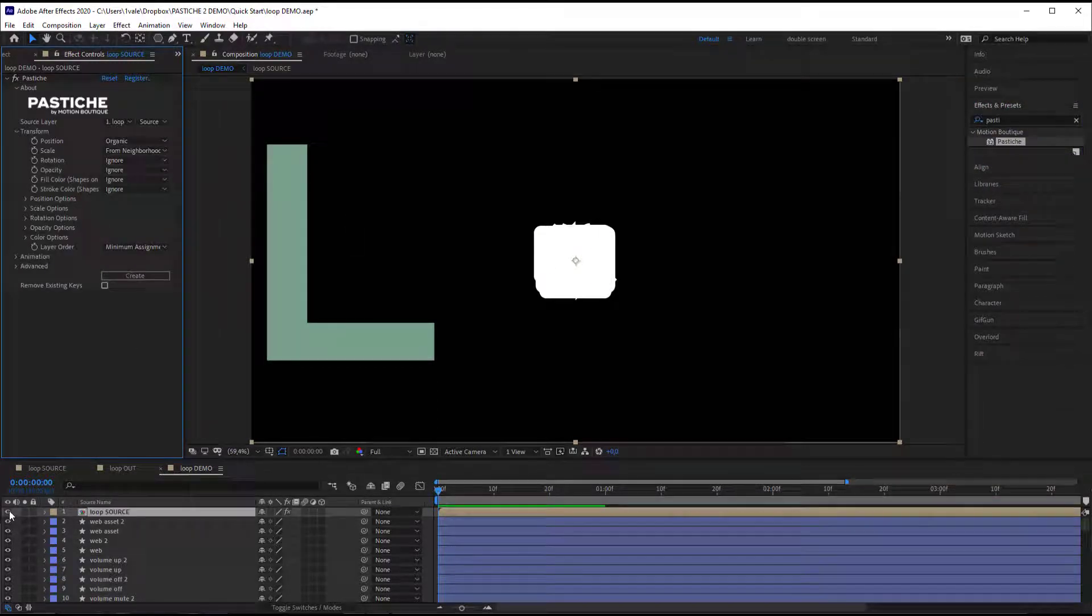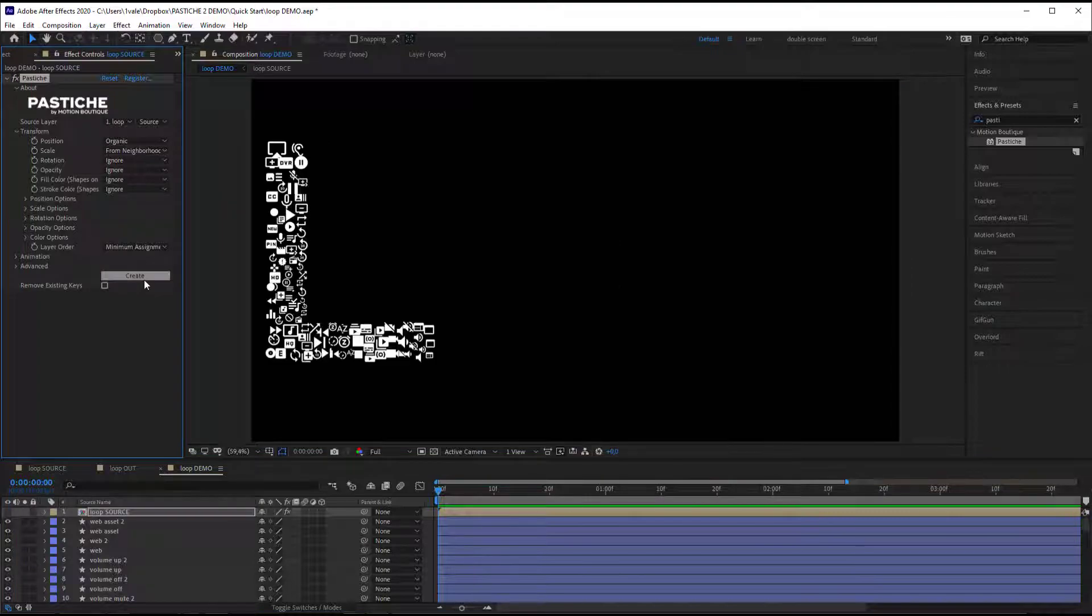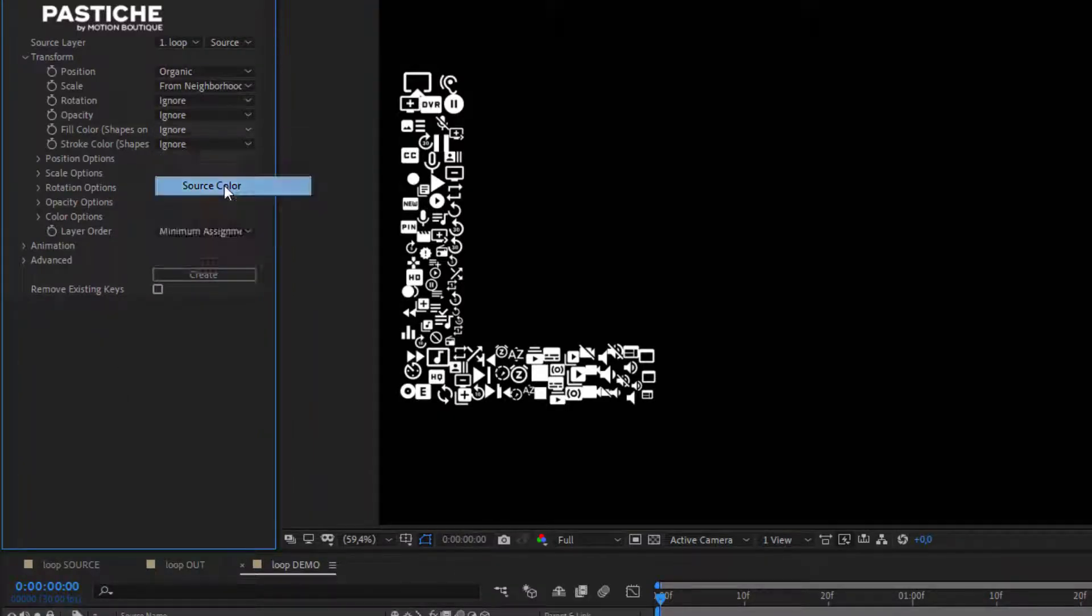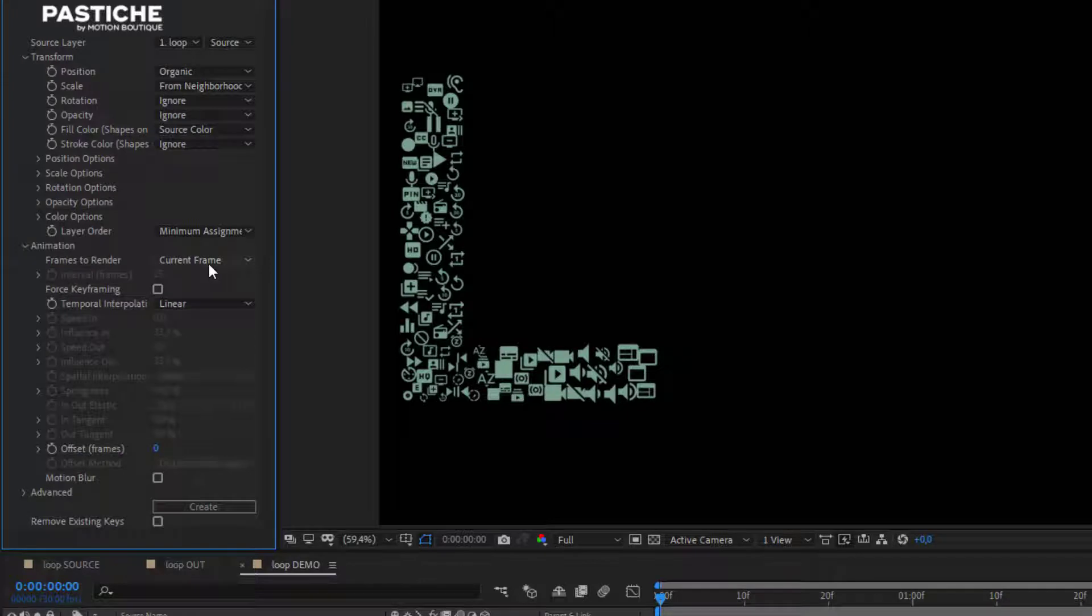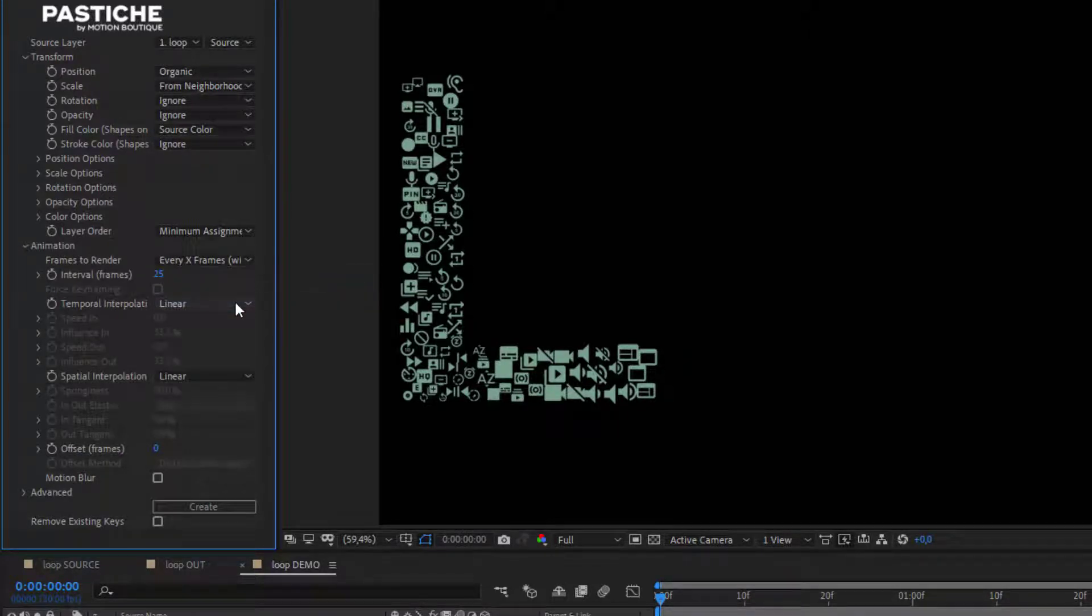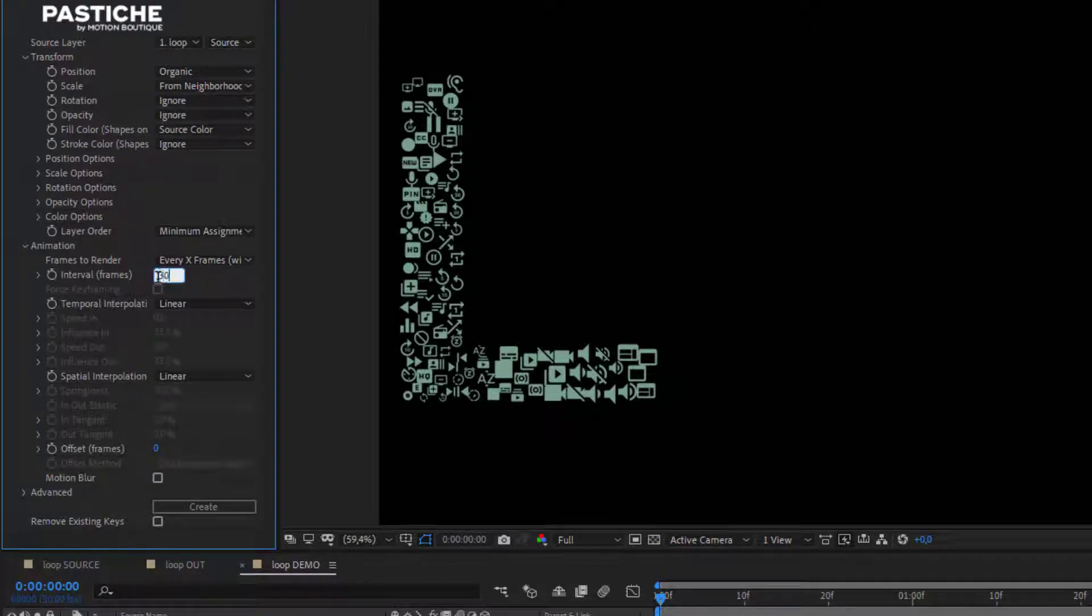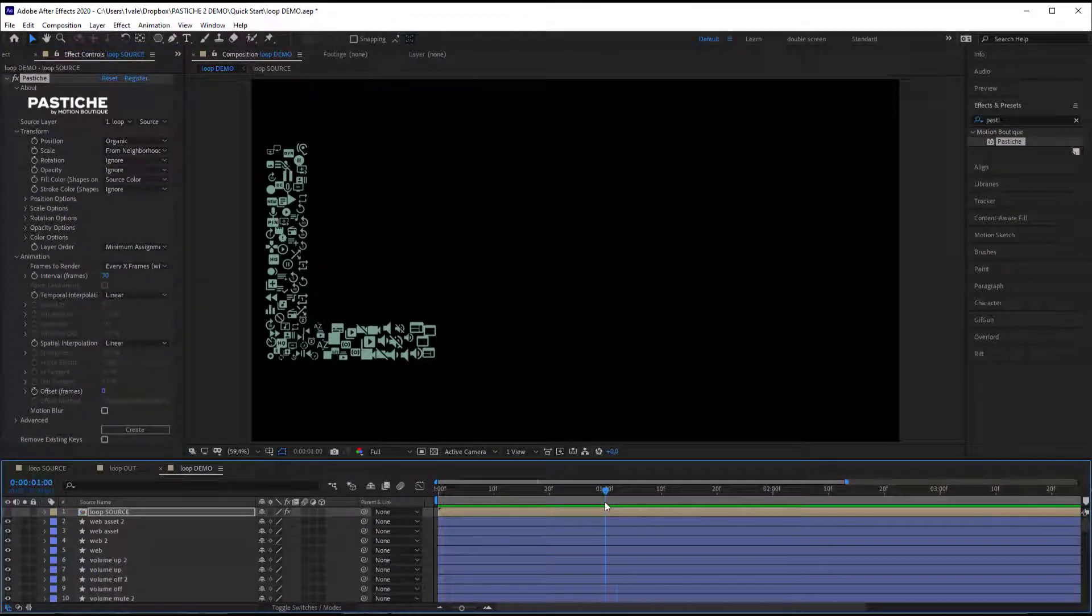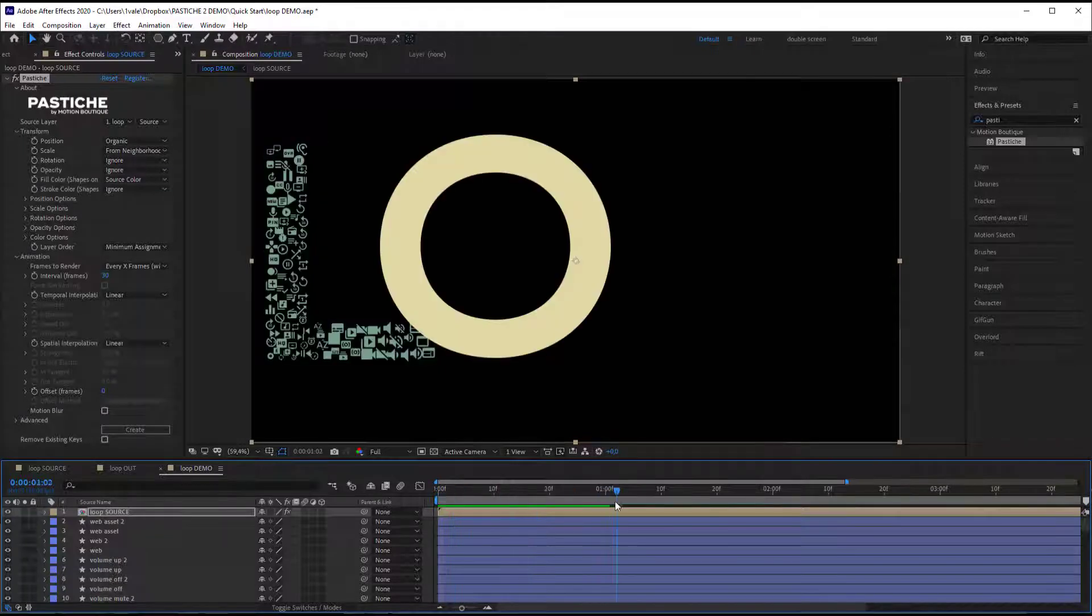Let's hide my source and hit create. I'm also going to change the fill color to source color so I'm going to pick the color of the source and apply it to my object. I'm going to set frames to render to every x-frames. You can note that my composition is set to 30 fps and my objects are moving every second. That's the reason why I set the interval to 30.